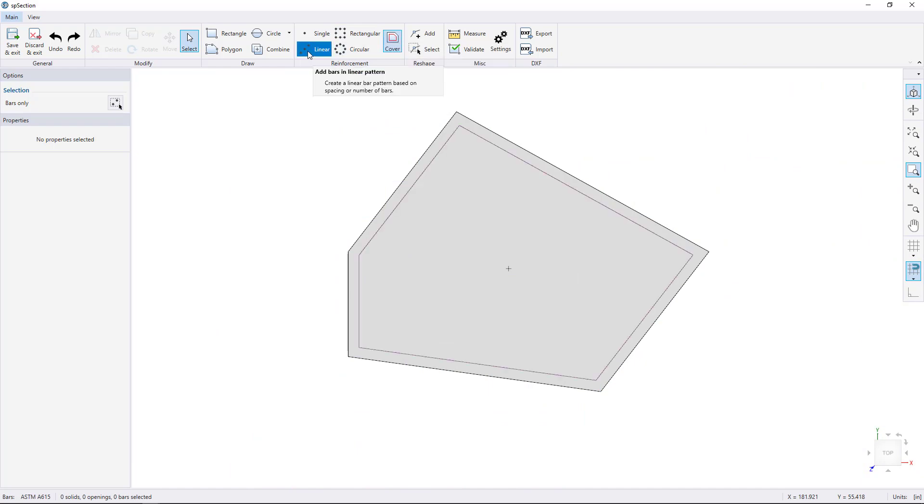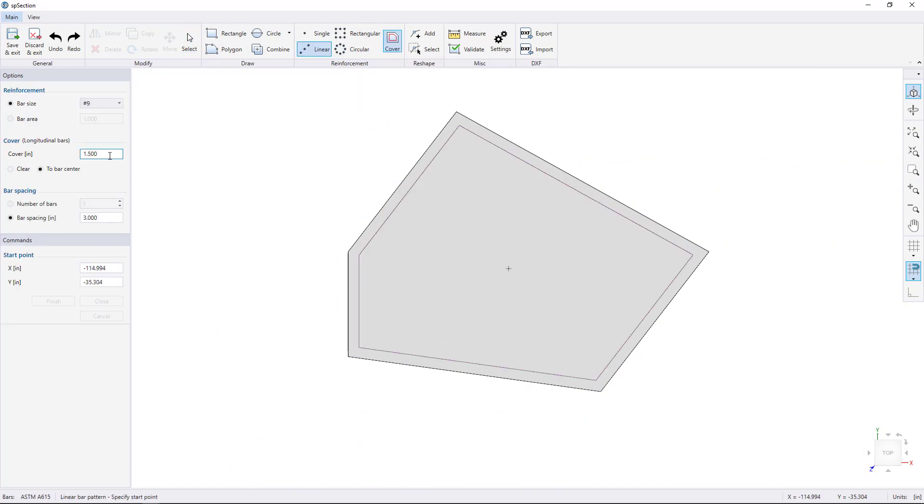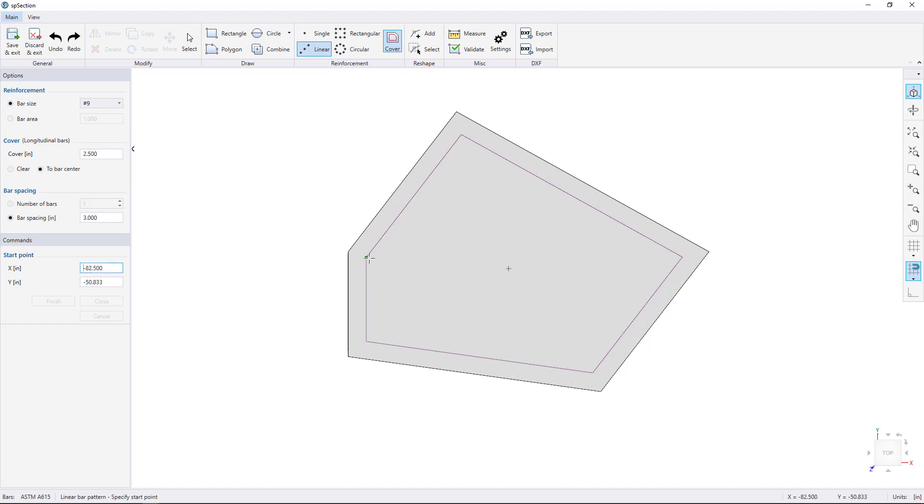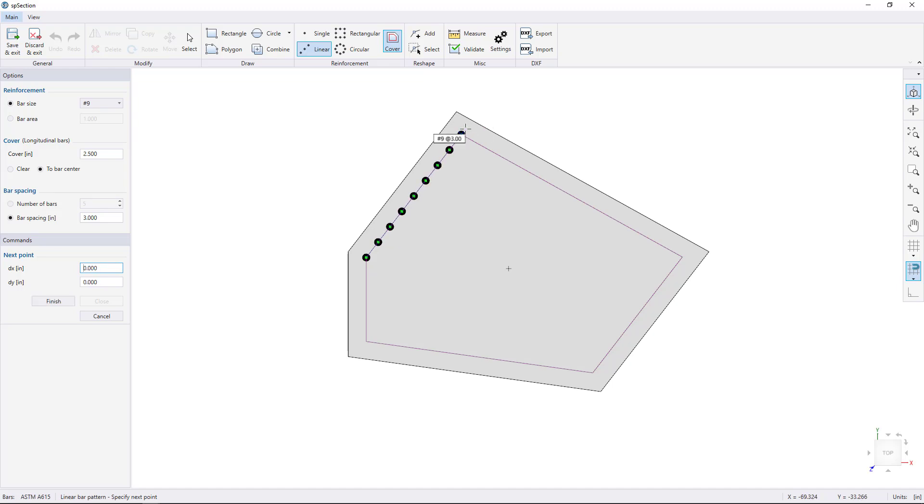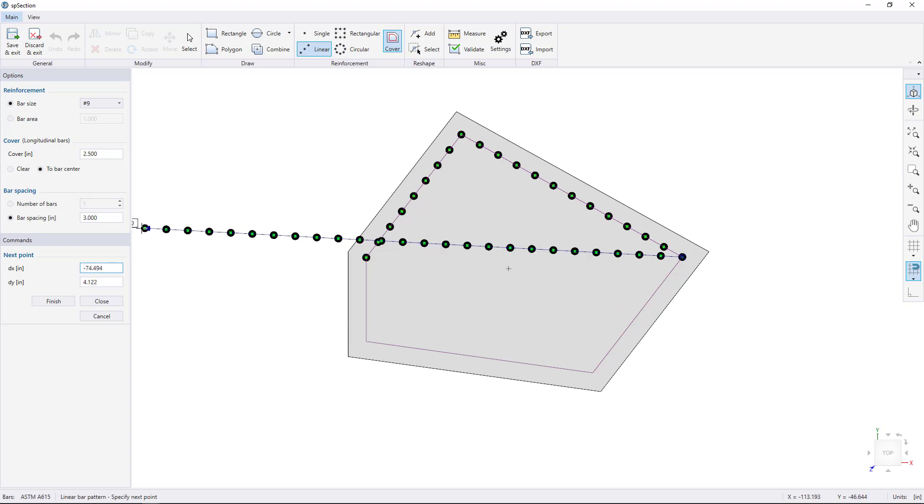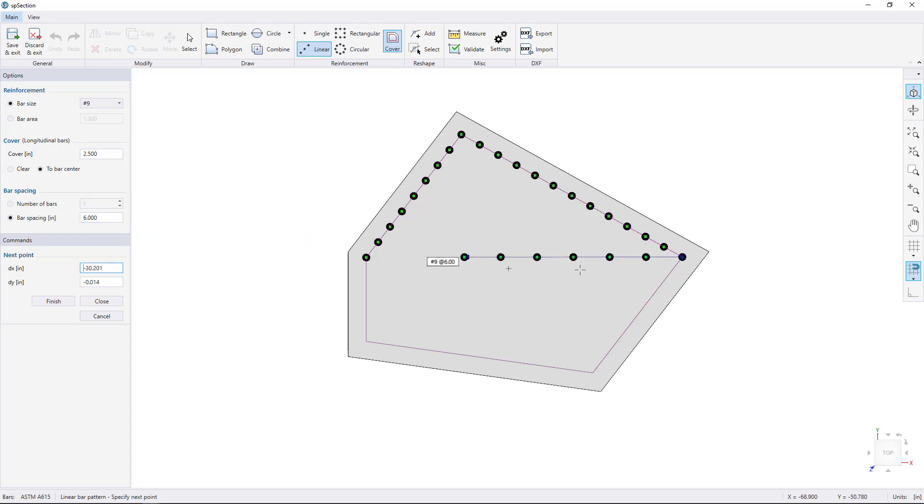Choose the Linear Bar Pattern tool, and change the cover to 2.5 inches. Snap to one of the corners and click to select your starting point. Then click on the next corner to draw the bars. We can change the bar spacing from 3 to 6 inches. And we can click corner to corner to finish drawing our bars.